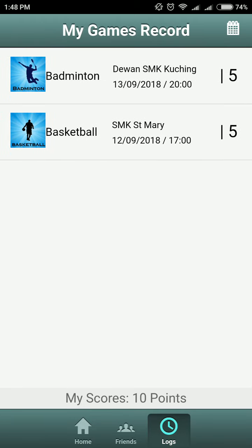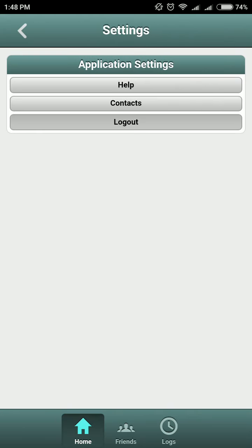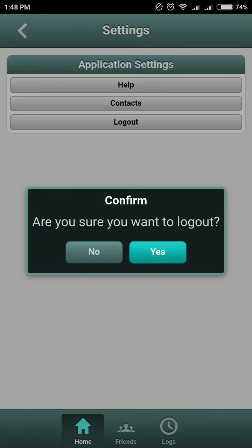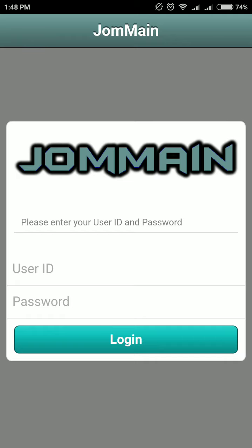And that's it! You can try logging out. Yeah, that's it.